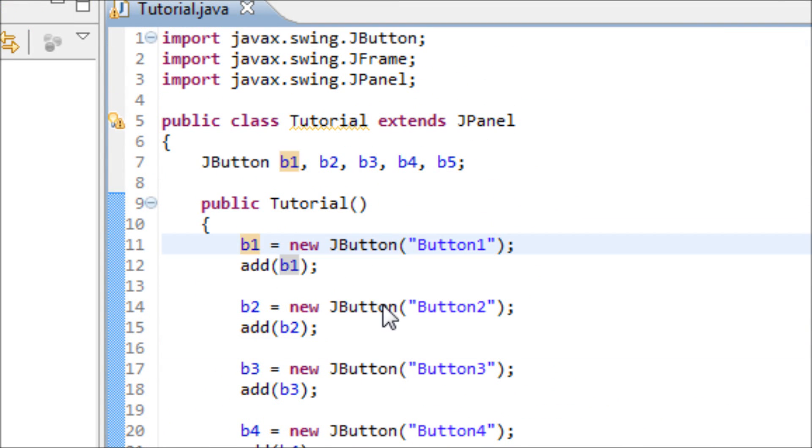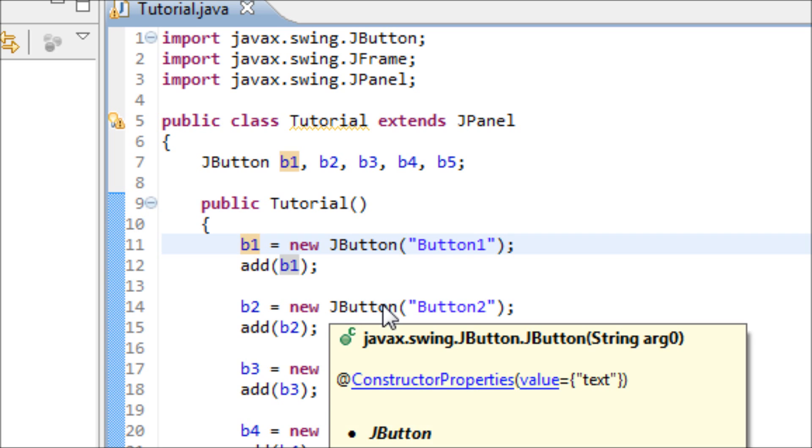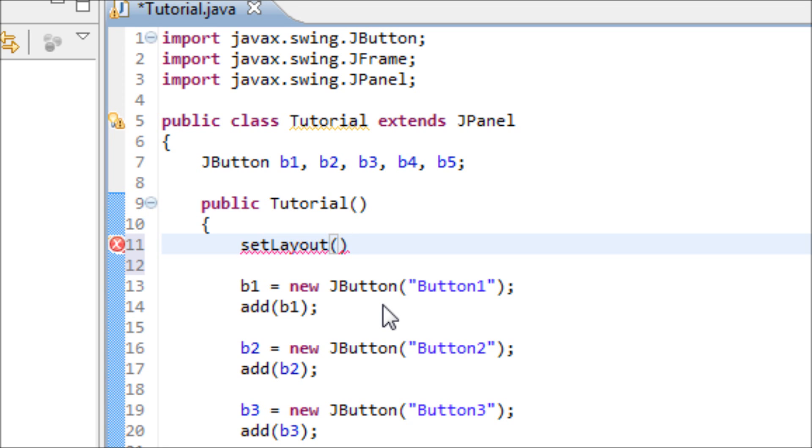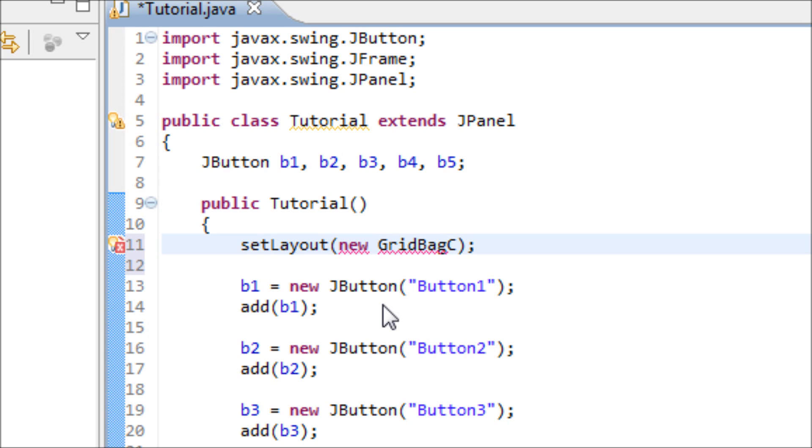In order to use the GridBagLayout, you have to type in setLayout, open and close parentheses and semicolon. Inside of this parentheses, type in new GridBagLayout.